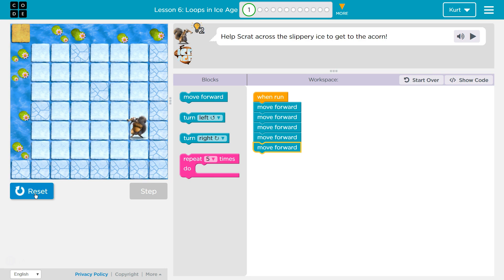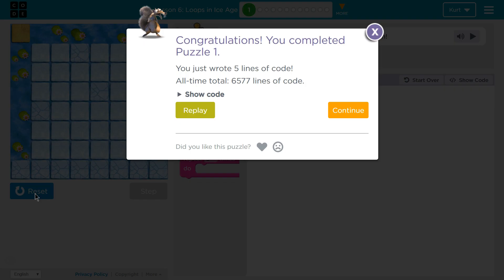Ta-da! Awesome. So we just need to 5 move forward. Great. Let's keep going.